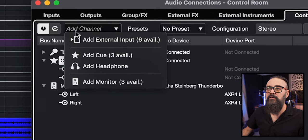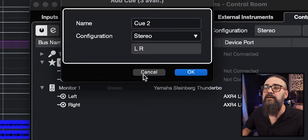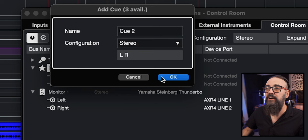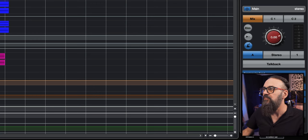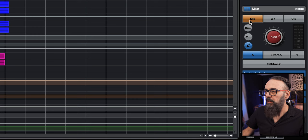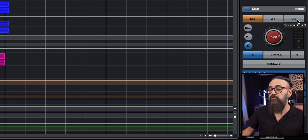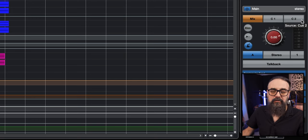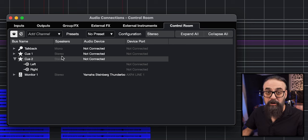If you want to add a cue mix, click on add channel. There are four available stereo cue mixes in Cubase — just create one, name it as you want, I just leave it to the default name. Make sure it's in stereo, click OK and you're good to go. On the right side of the project window, if you click on the control room tab, you will see the tabs for main, mix, C1, and C2, which are the different sources you can monitor from. C1 and C2 stand for cue 1 and cue 2 created within the audio connections.